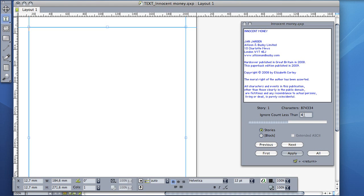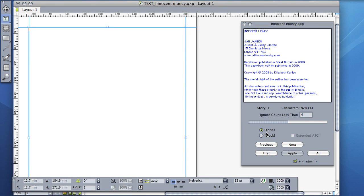Enter a value into the Ignore Count Less Than box to inform MarkzTools that you want to skip finding text boxes only containing a small word such as a page number. The Next, Previous, and First button will help you to navigate through the file and select the story to start from. Select Stories to instruct MarkzTools to locate text stories. You should try using this method first.